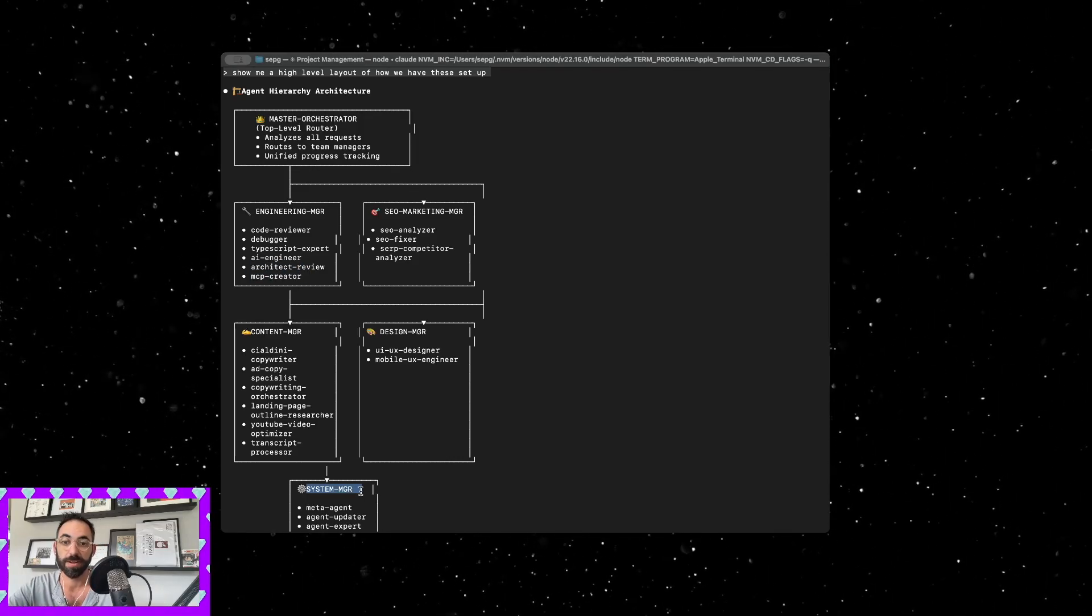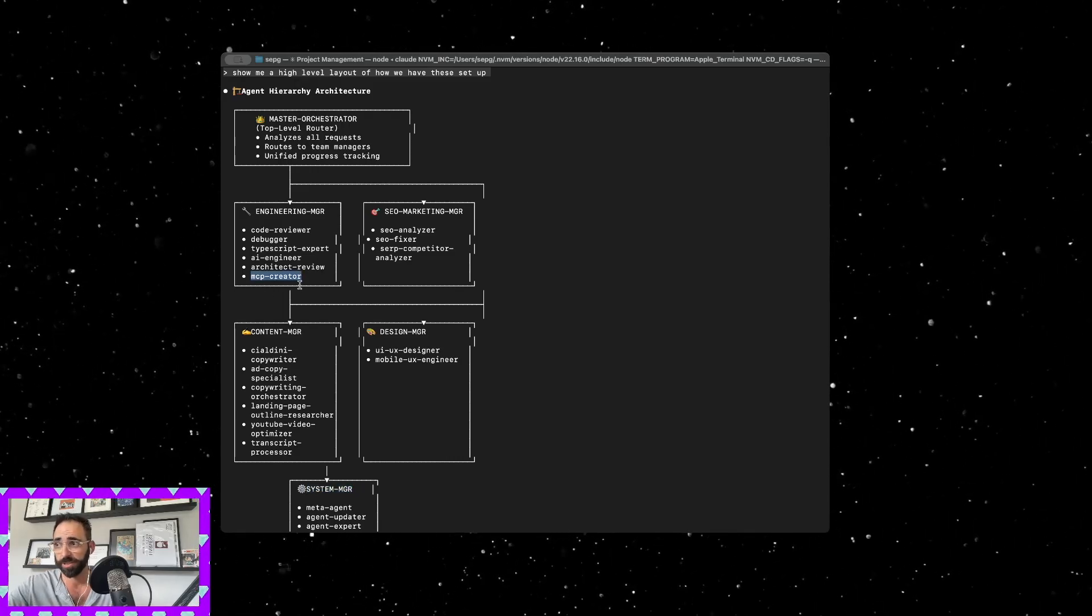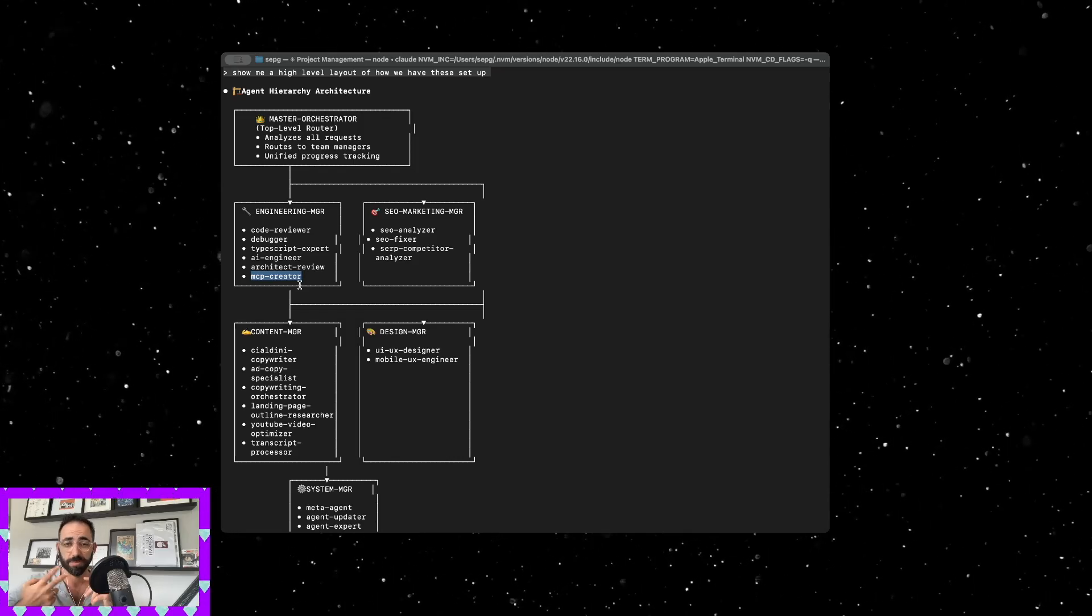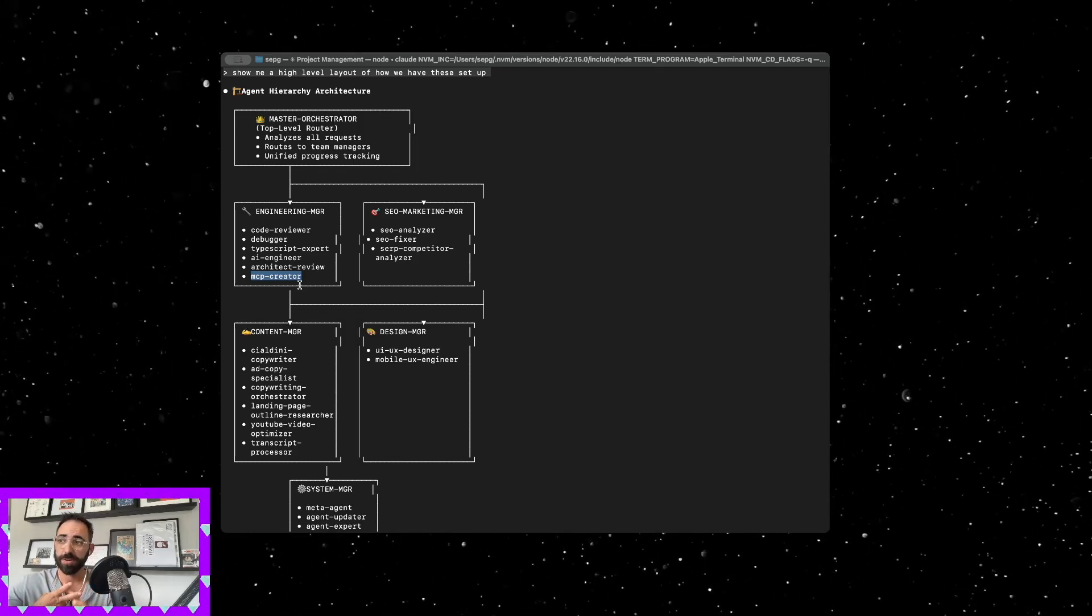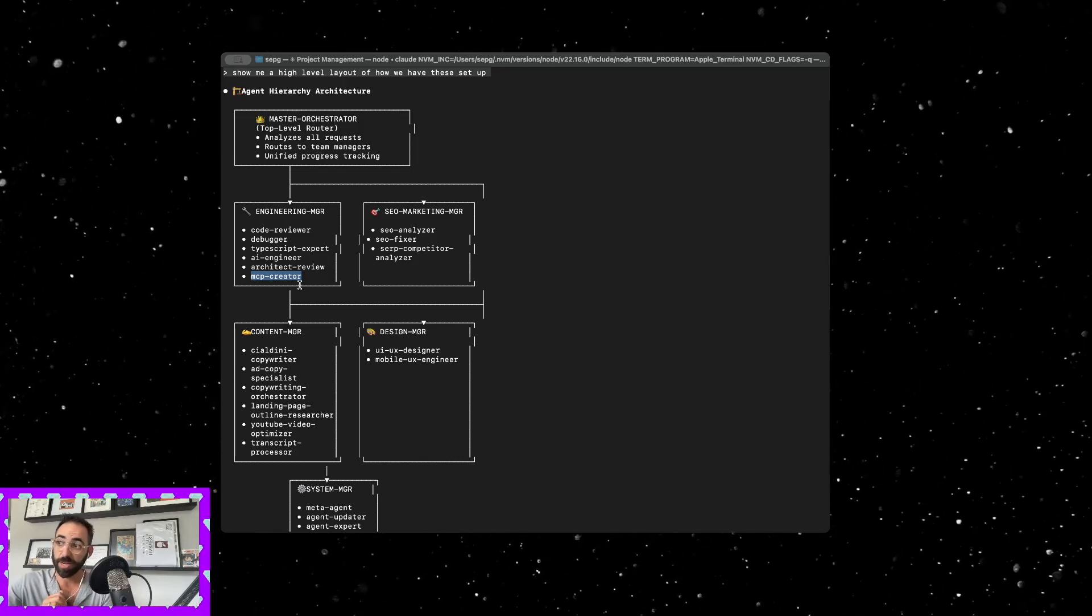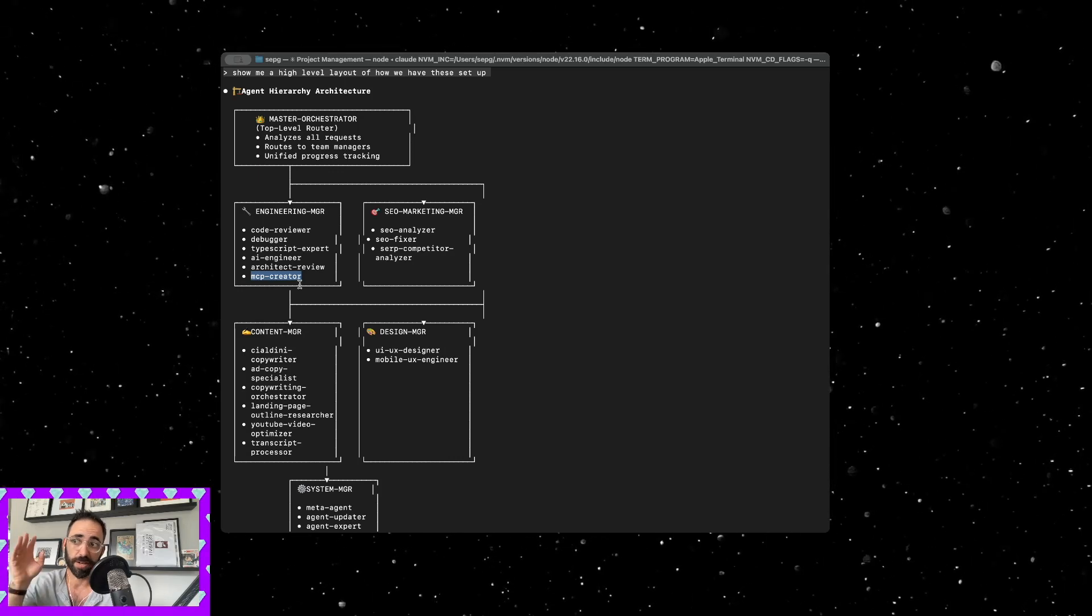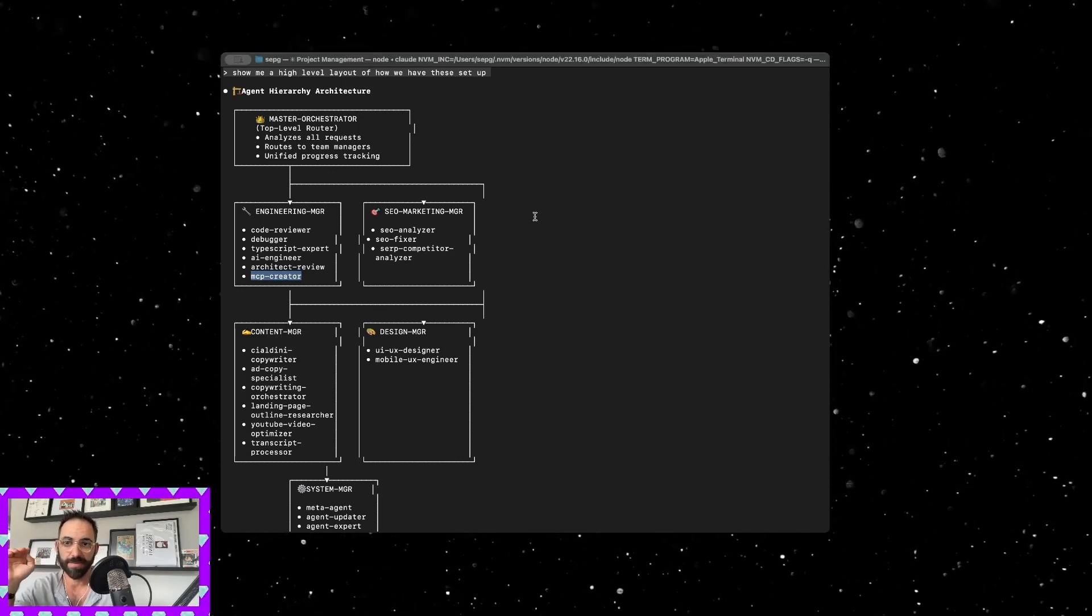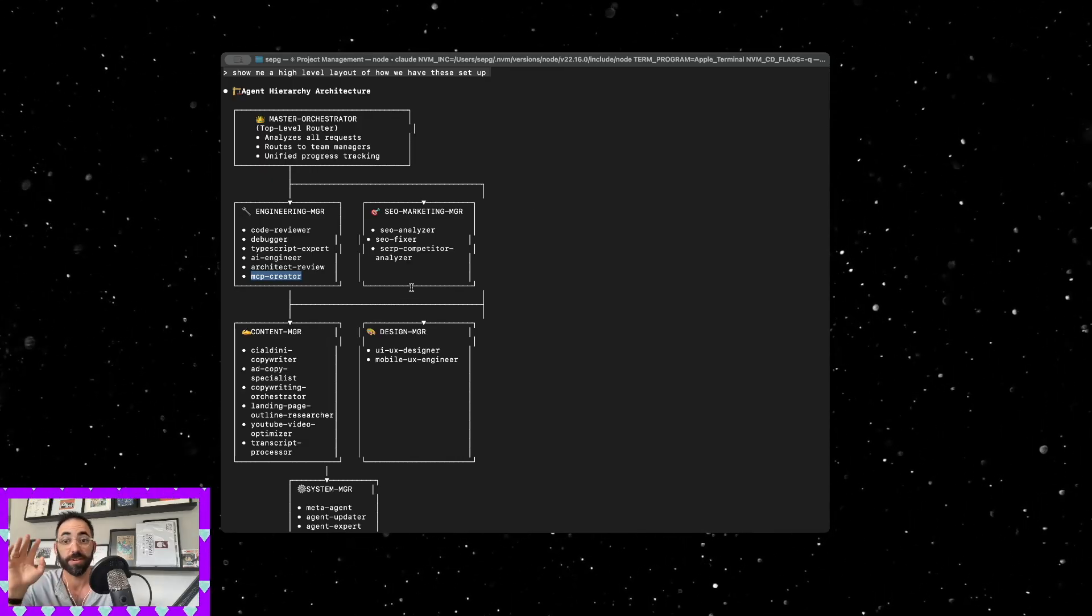There's an AI engineer which is good for whenever you're coding something that uses AI, architect review, and MCP creator. This would actually probably be down in the system manager but I have it in there just to make sure that whatever MCP I happen to be using, it's up to date and it's working. I was using the SERP MCP and the Playwright MCP and they were both running into mistakes and errors.